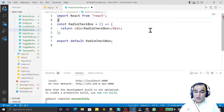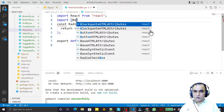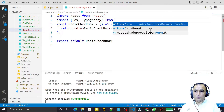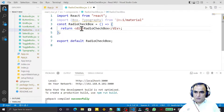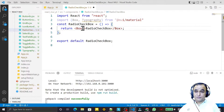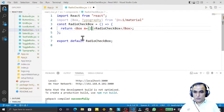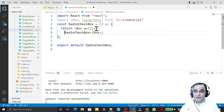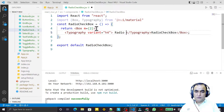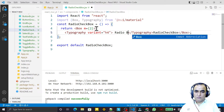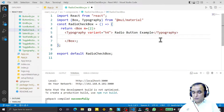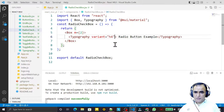I import the Box component and Typography from MUI Material UI. I convert this to Box and set the margin to 2. Then I set the Typography variant to h4 and write 'Radio Button Example', and set the alignment to center.